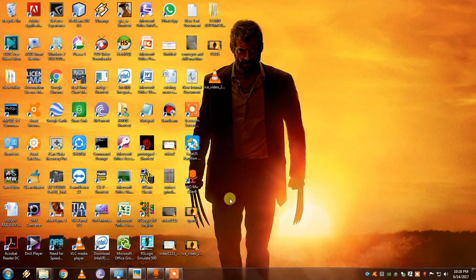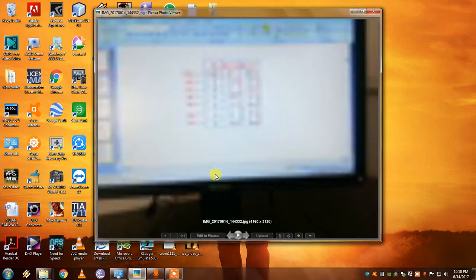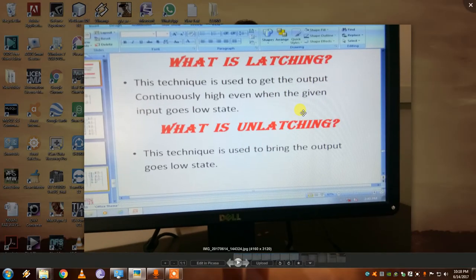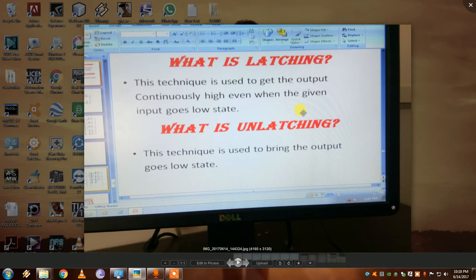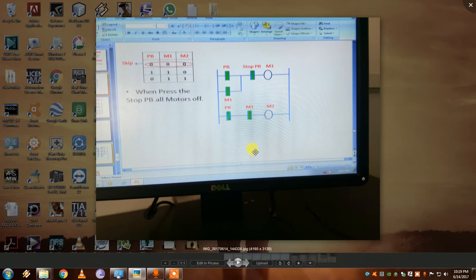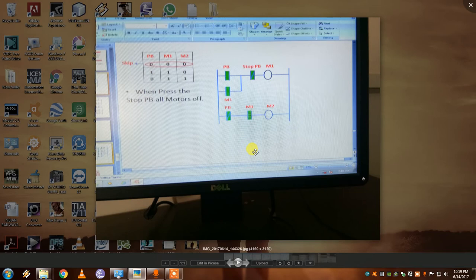Let's go into the software, but before that I need to cover a concept called latching. Latching is a technique used to keep the output continuously high even when the given input goes low. Simply put, if the input is on, the output will be on, and even after the input turns off, the output should remain on. Unlatching is the opposite — another switch is used to cut off the output.